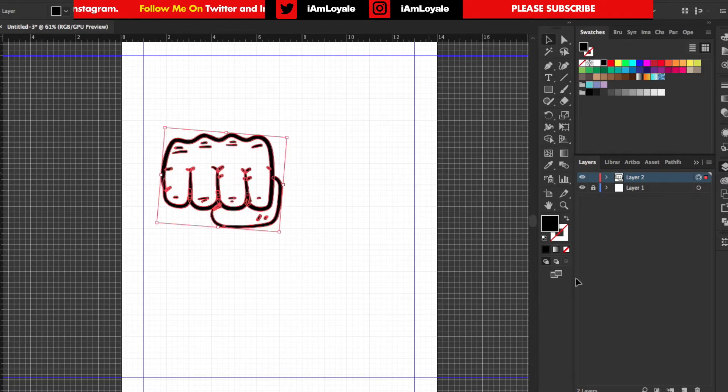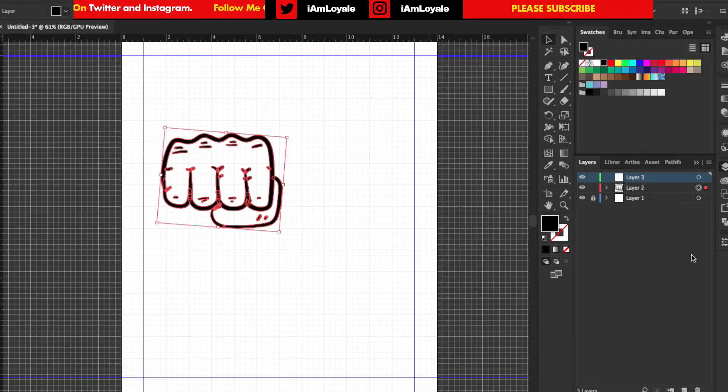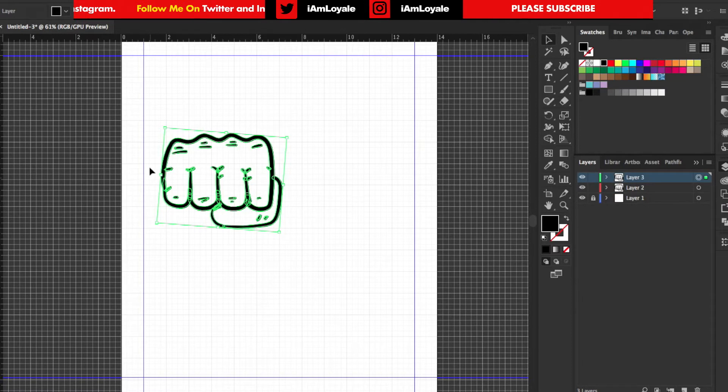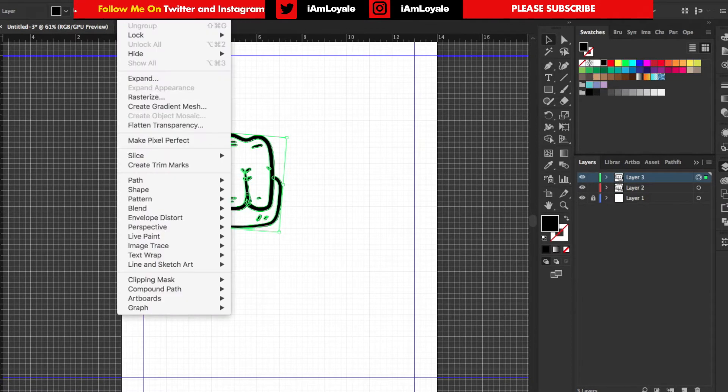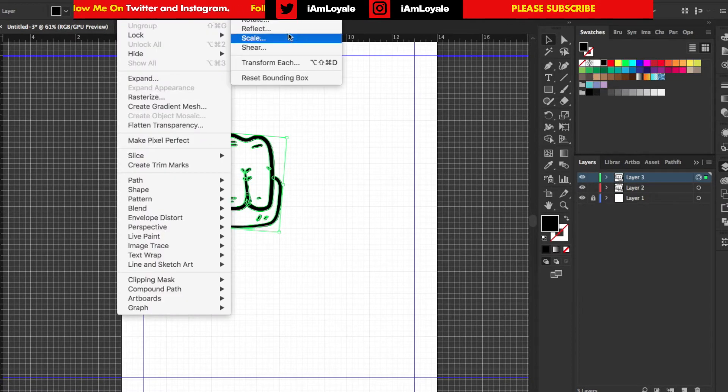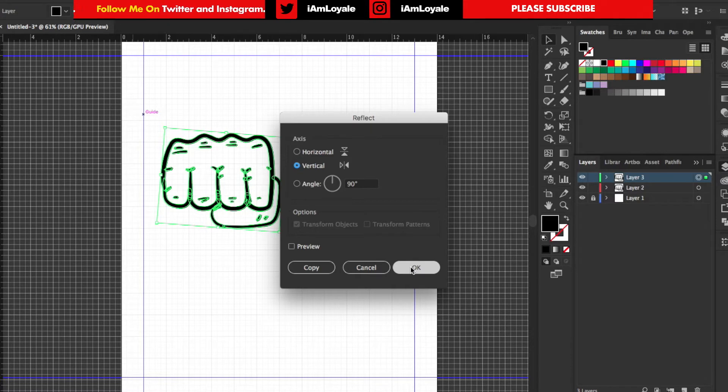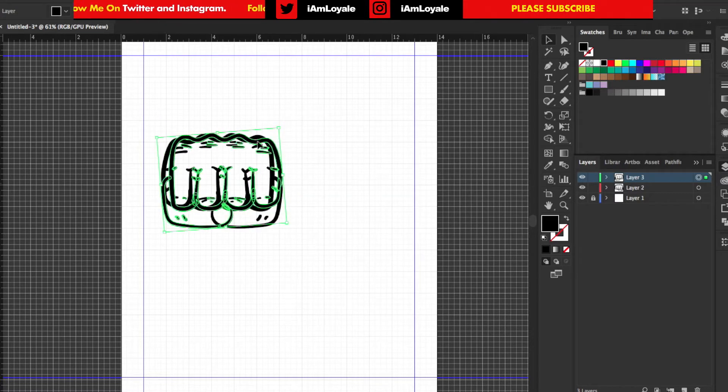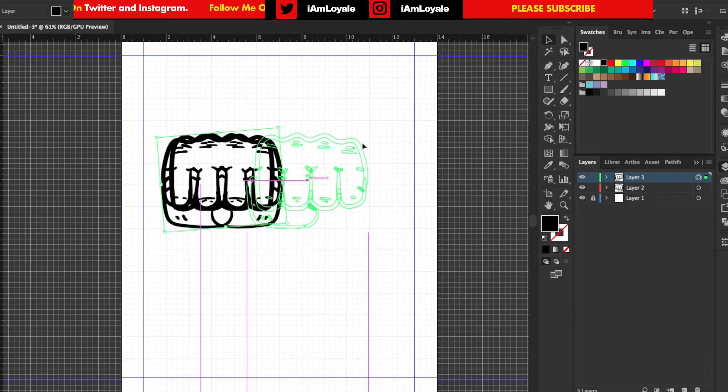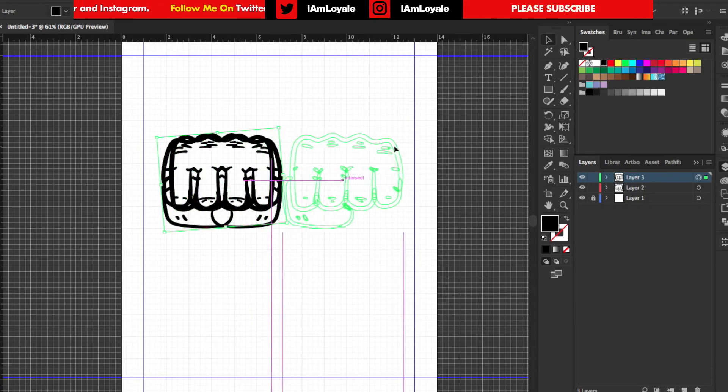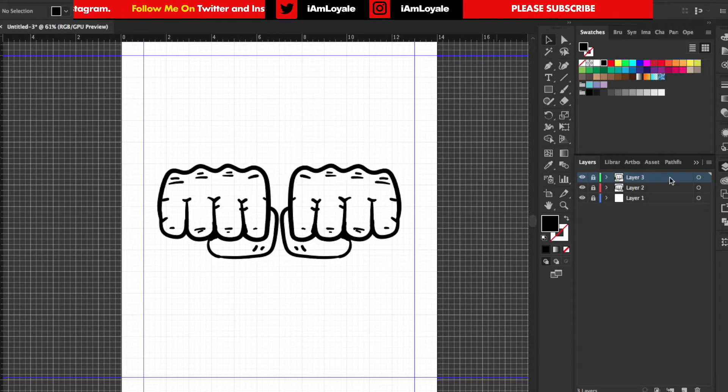And I want to copy this and bring this into another layer. So I'm going to hit Command F. And I want to take that and go into Object, Transform, and then Reflect. And I want to do a vertical reflect at a 90 degree angle and hit OK. Then I want to bring that over here. And that looks pretty good.